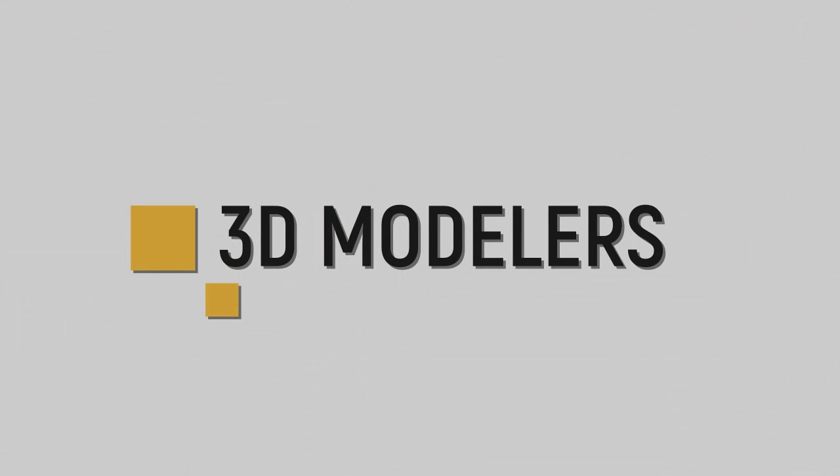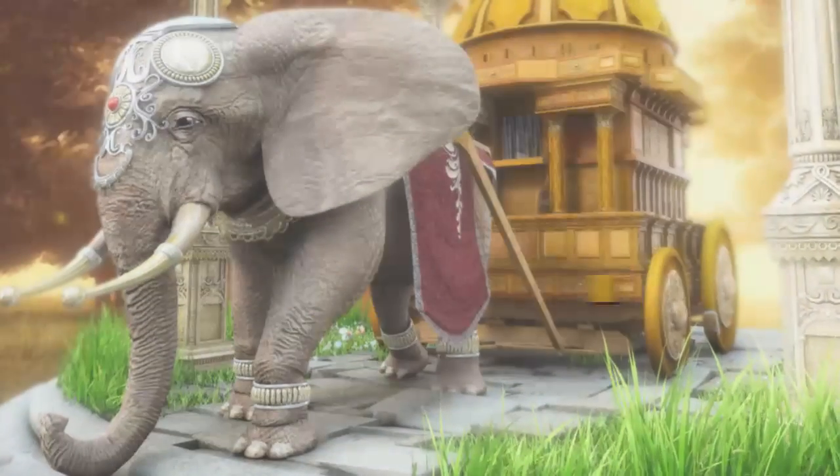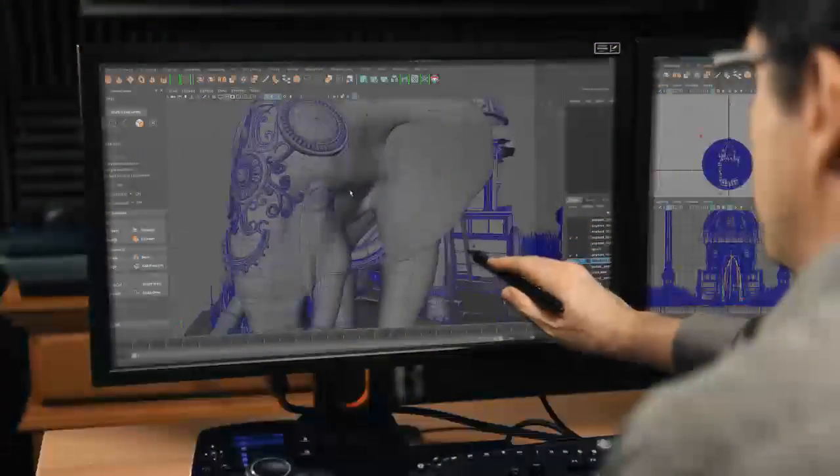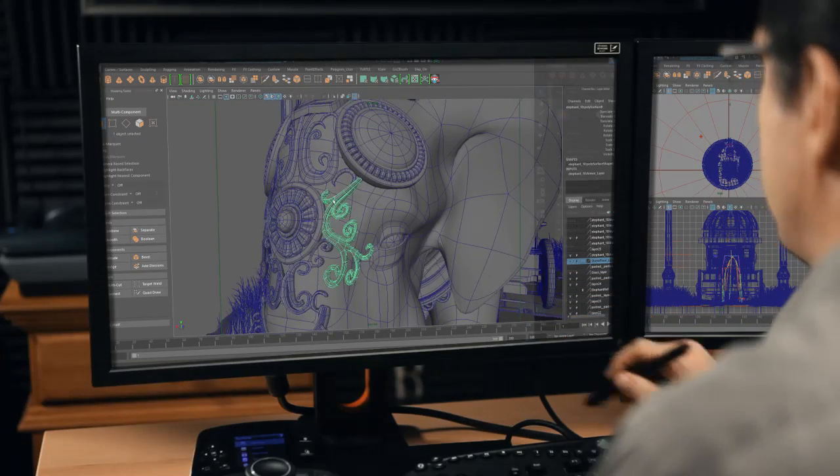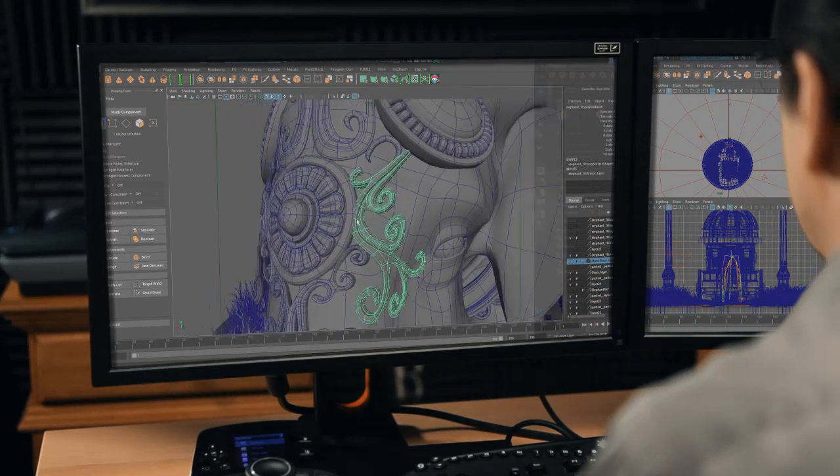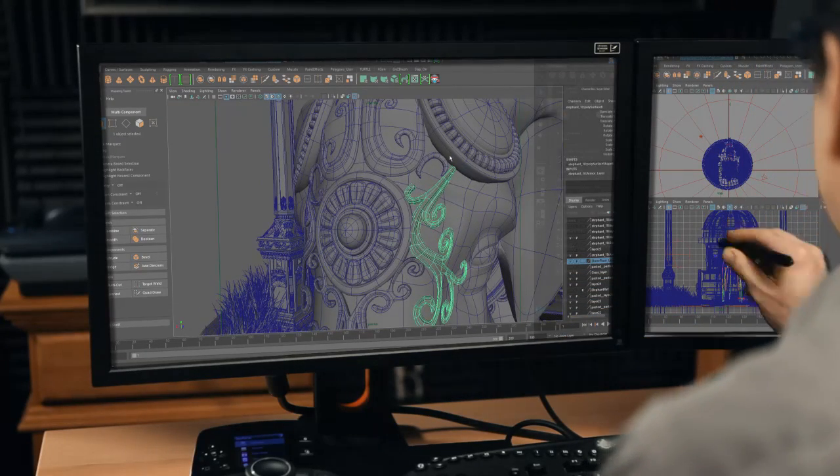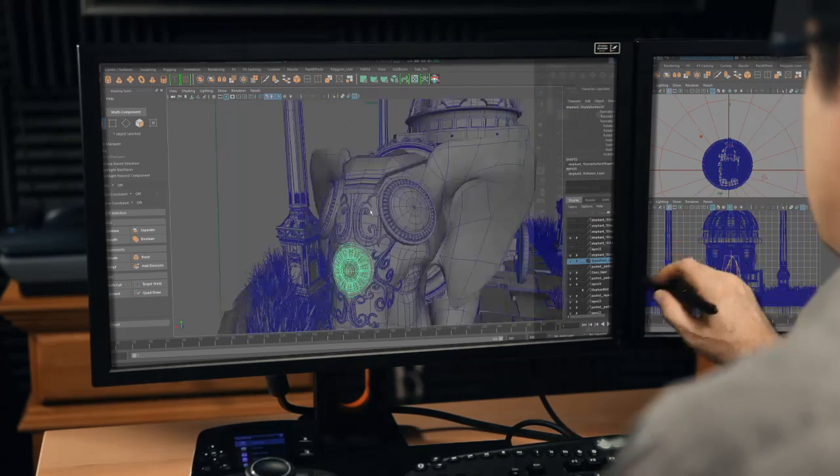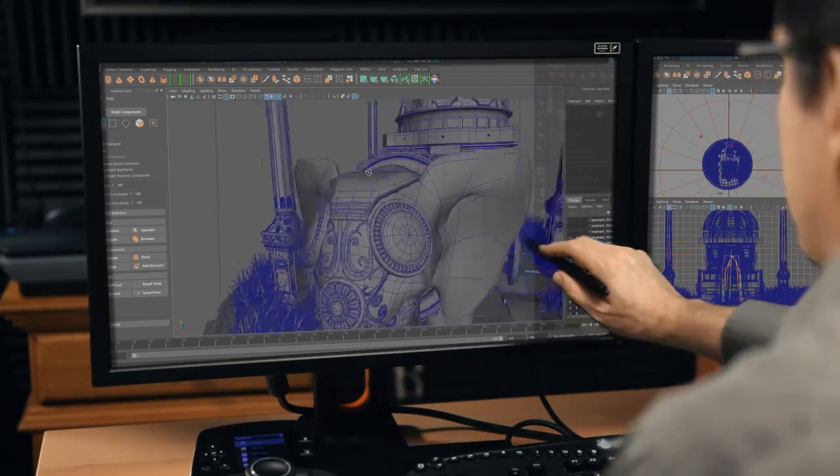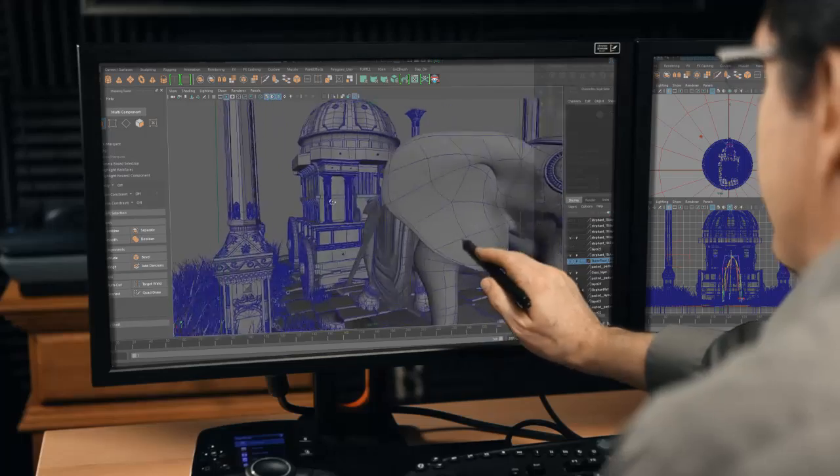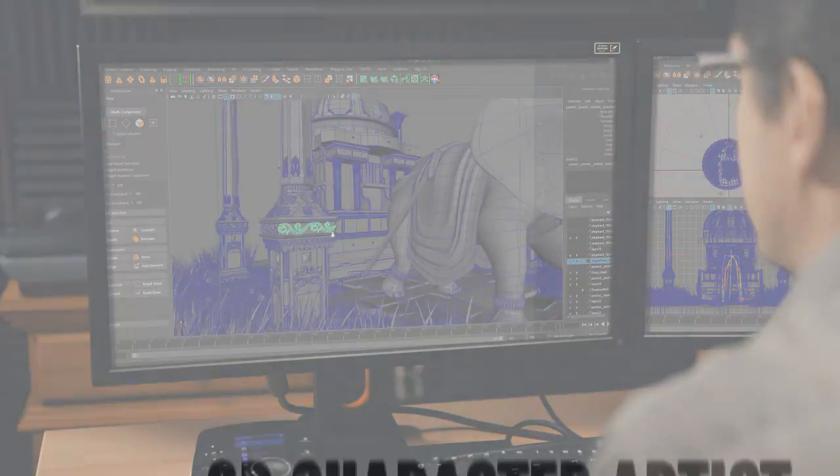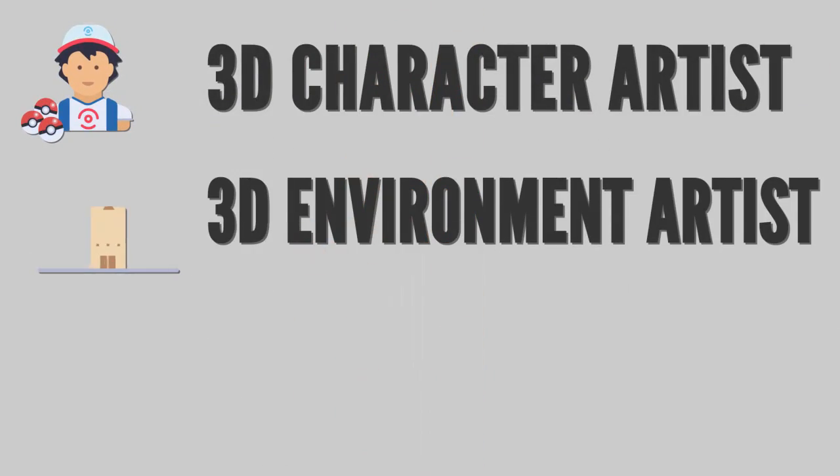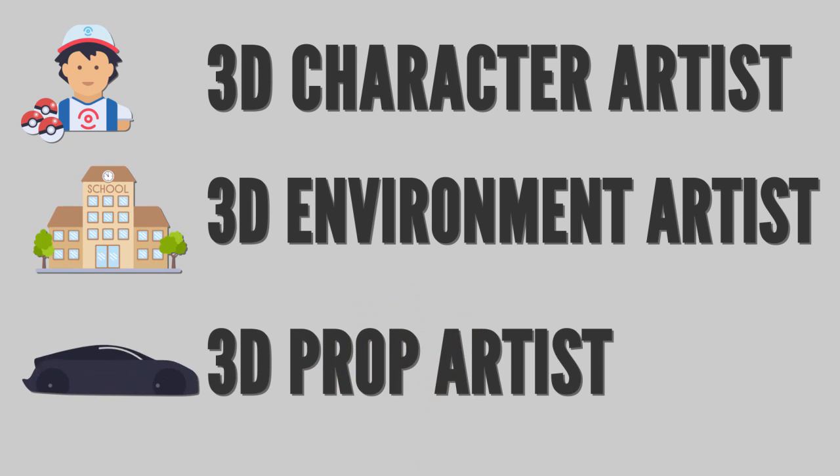3D modelers construct computer-generated 3D game characters, props, environments, structures, and assets from 2D drawings, concept art, and or photographs. Oftentimes, there are several different types of 3D modelers within a game development pipeline, each responsible for a different category of 3D models: 3D character artist, 3D environment artist, 3D prop artist.